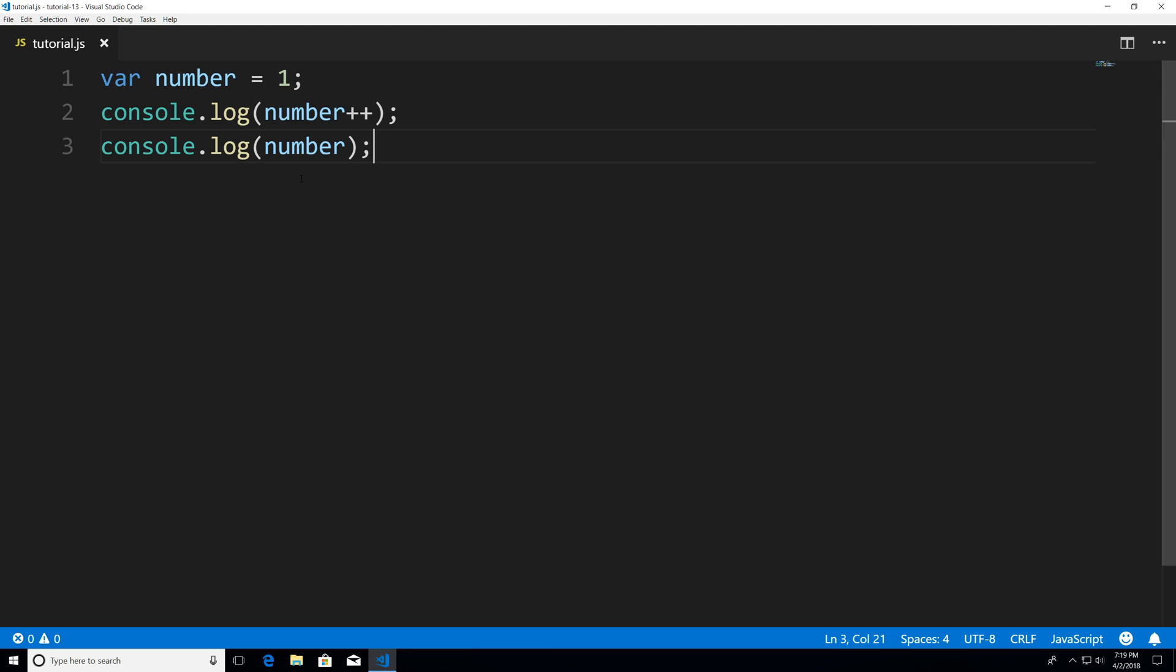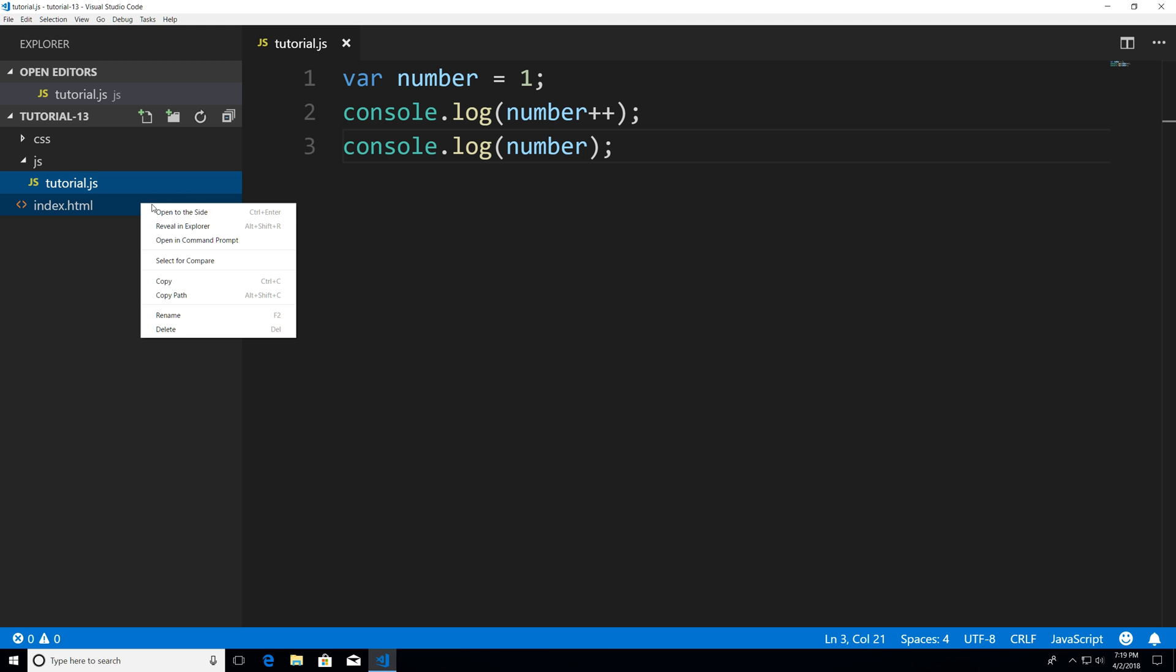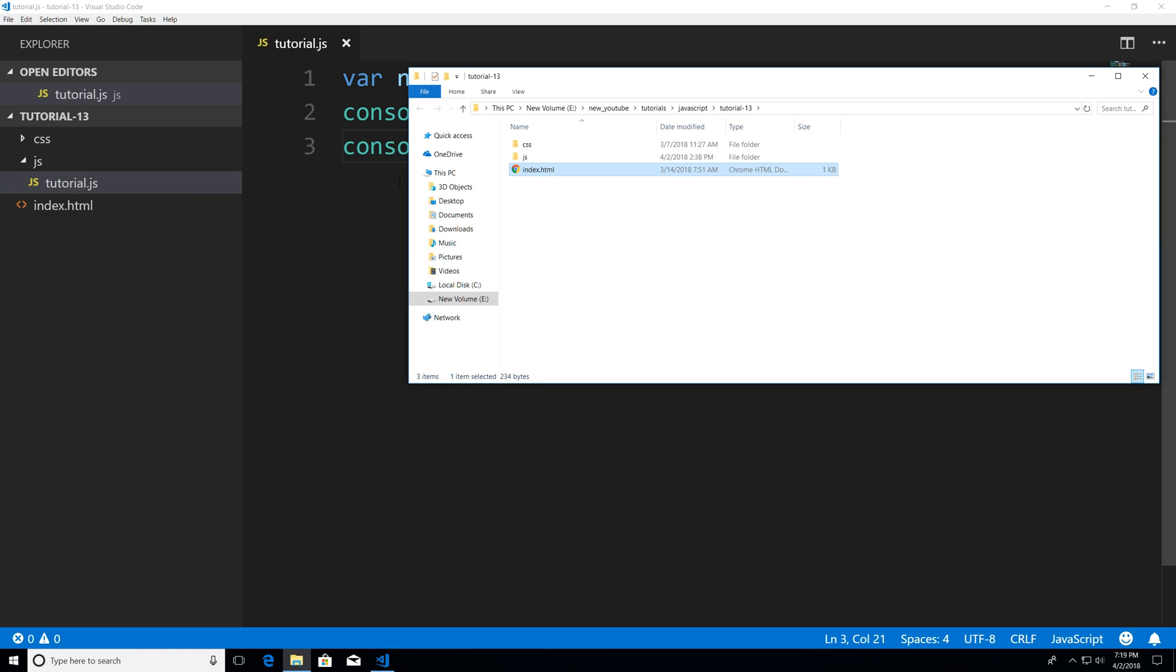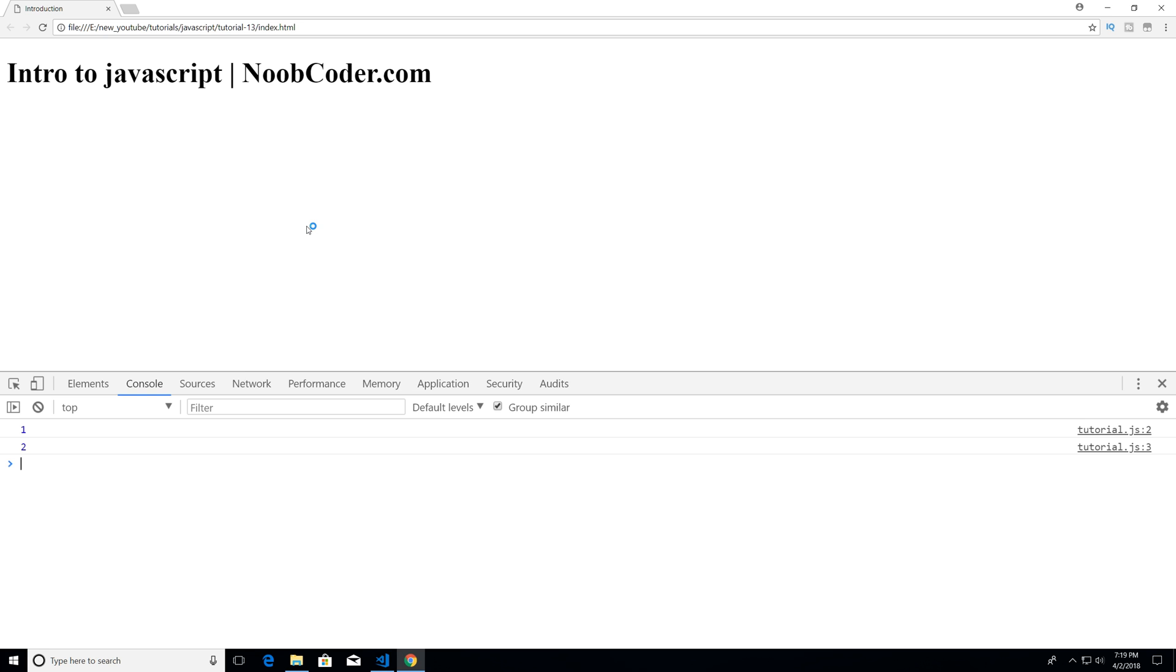So ctrl s to save ctrl B right click review and explore double click on index.html f12 and you can see the first time this prints out we get 1 and the second time it prints out we get 2.